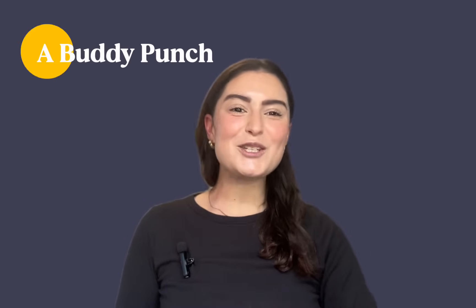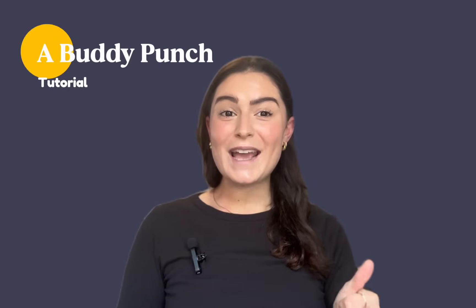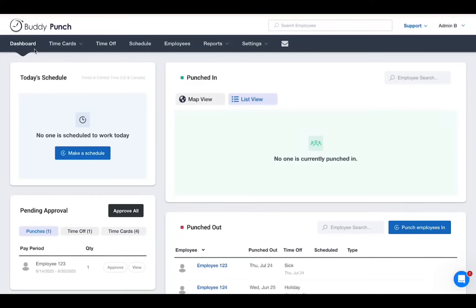Welcome to your scheduling tutorial. Let's walk through how to create and publish a schedule. This is what your Buddy Punch dashboard should look like.